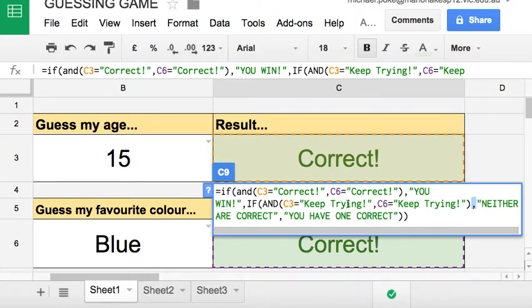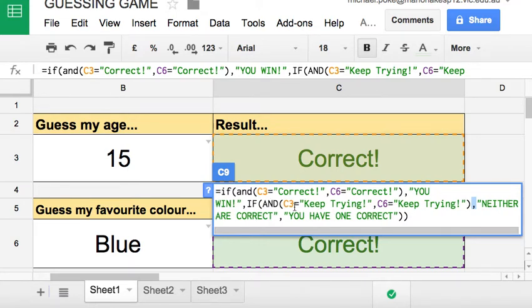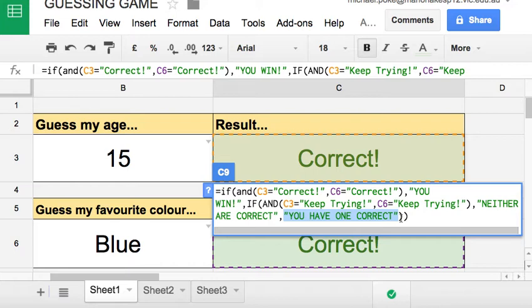But if that's not true, and obviously if that one's not true then the only possible result after this comma is you have one correct - that's the only possible result. And then a couple of brackets to tidy up the formula.